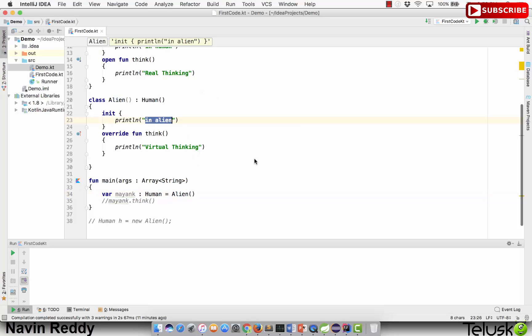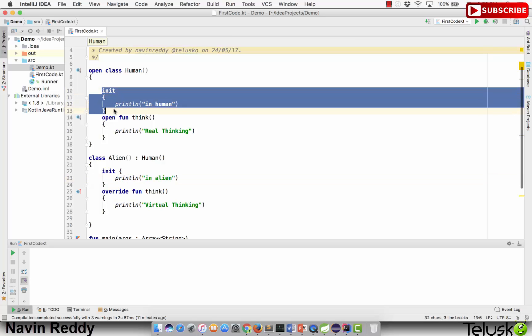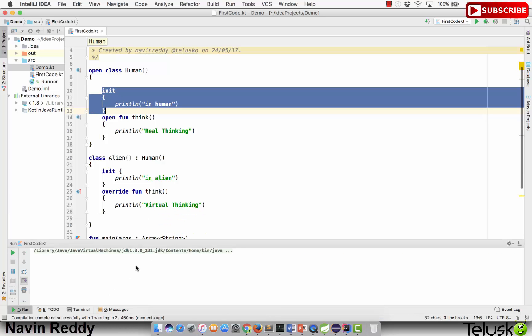It should print 'in alien', so that's what we're expecting. But if you're coming from a Java background, you know that it also calls the constructor of the superclass using the super keyword. Every constructor in Java has a super call — I do have a video on the super keyword in my Java playlist. So it will call the superclass constructor with the help of the super keyword. Let's run this code and see what happens.